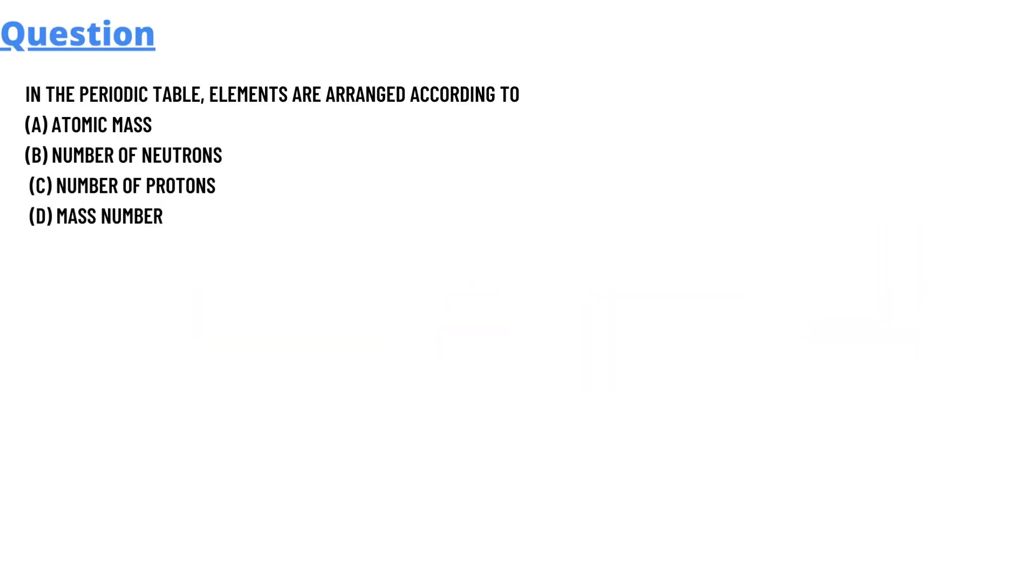So today's question is: in the periodic table, elements are arranged according to option A, atomic mass; option B, number of neutrons; option C, number of protons; and option D, mass number.